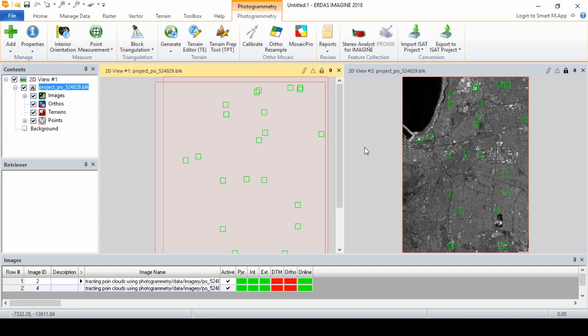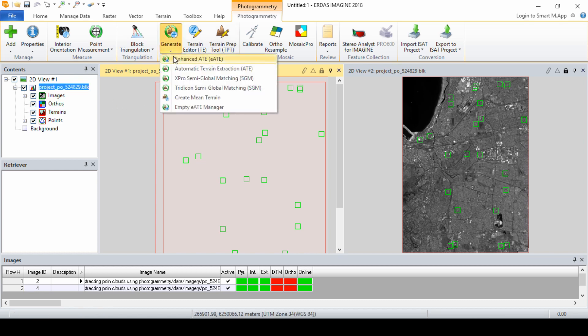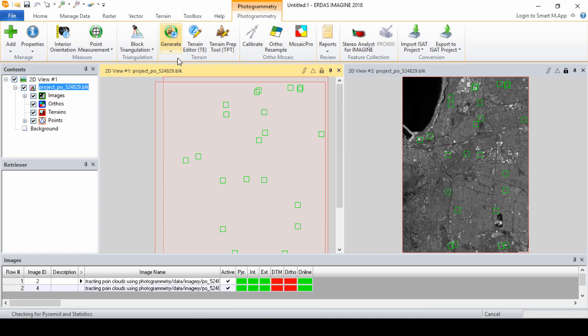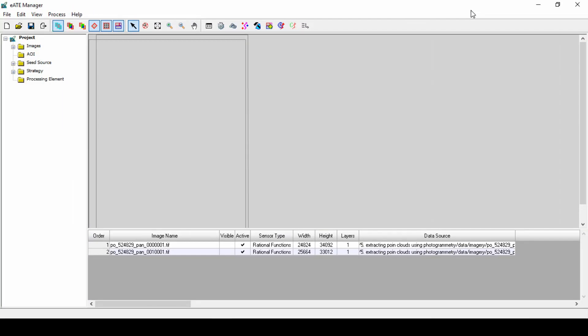We are now ready to run the Enhanced Terrain Extraction process. From the Photogrammetry tab, under the Terrain group, click on Generate and from the menu select Enhanced ATE or EATE. The EATE Manager dialog opens from which we will extract our DTM.